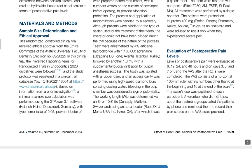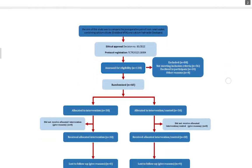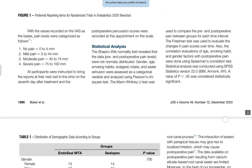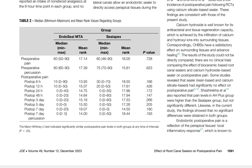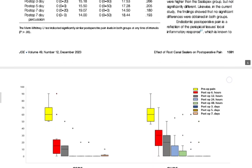They used a visual analog scale. The results of this study showed there is no statistically significant difference between the two groups, and also no statistically significant difference in analgesic intake between the two groups. Post-operative pain was not related to age, gender, or smoking habits, and pain level was evaluated at multiple time intervals using visual analog scales.